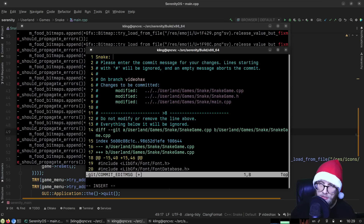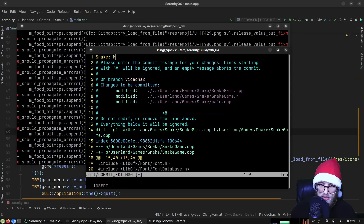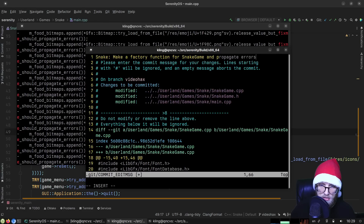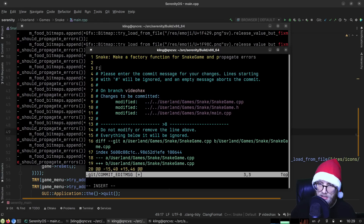Commit message: 'Make a factory function for SnakeGame and propagate errors.' This fixes a whopping 29 fix-me's.